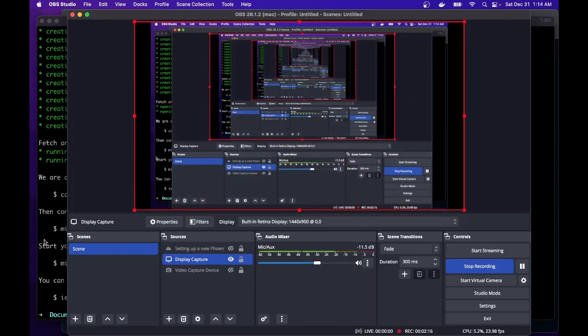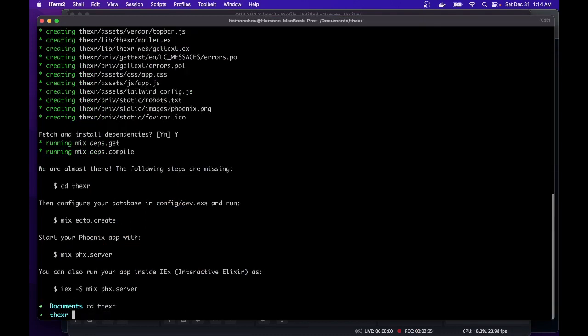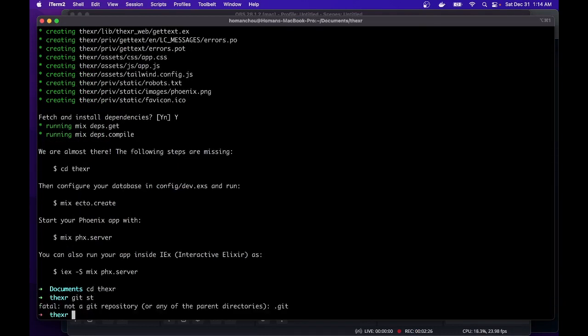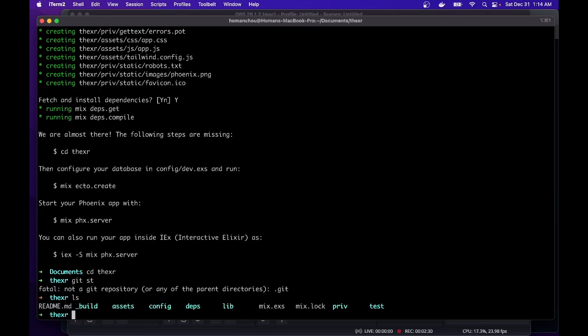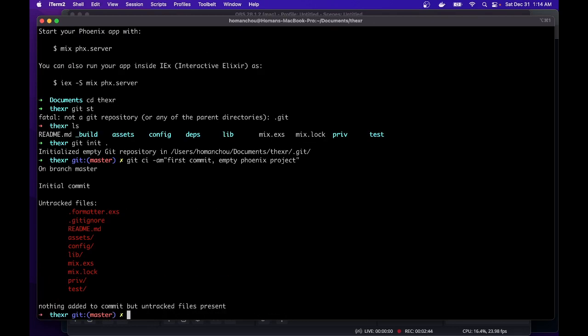I'm resuming the video. It has done running that Phoenix new command. So now I will go into the directory. And I will git init this directory. So git init, git commit, that this is the first commit empty Phoenix project. Oh yes, git add.